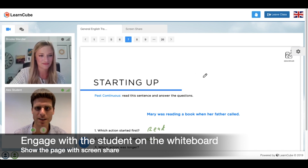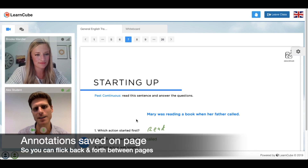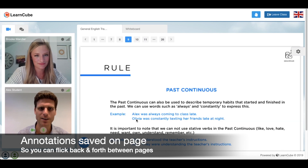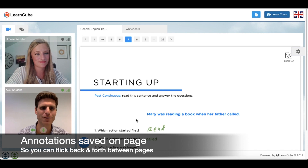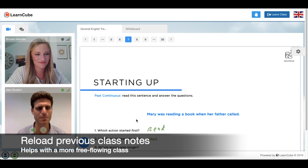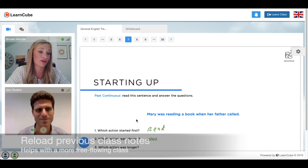So the idea is that I would actually write notes. Brooke, are the annotations saved on the page or on the screen? They're saved on the page. So that means we can go back and see the material, and we'll see the notes that we've already made. I guess that must help with a really fluent class. Yes, it's really good to be able to go back and see what was done in the previous class even.